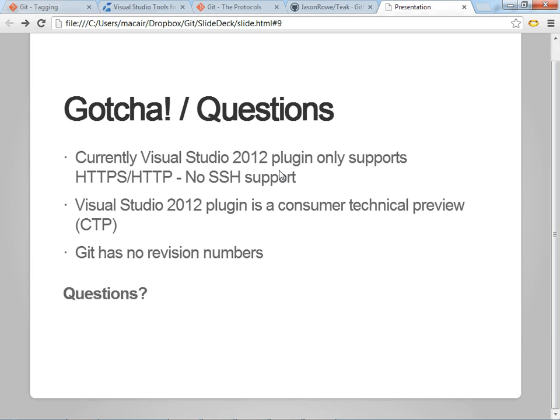And I would stick with the TortoiseGit or the other Visual plugins for now. But they're making a lot of progress and it looks pretty good. So, I wanted to show those off.